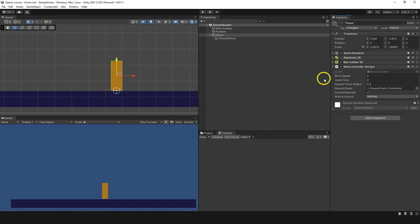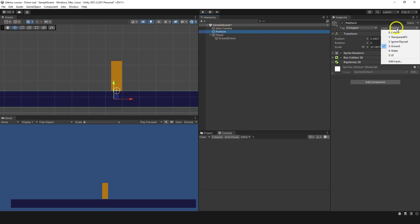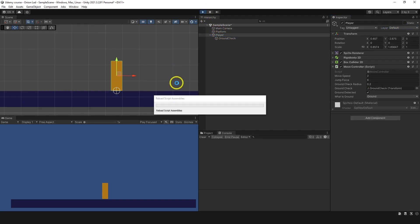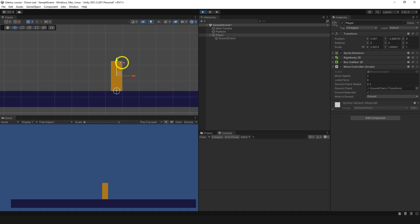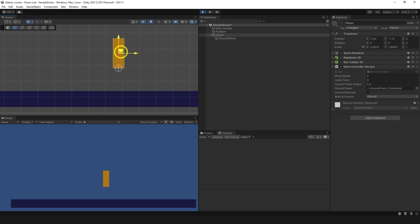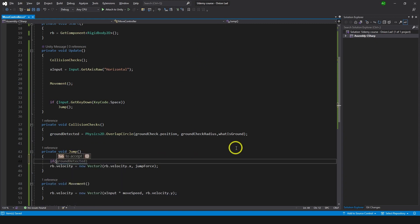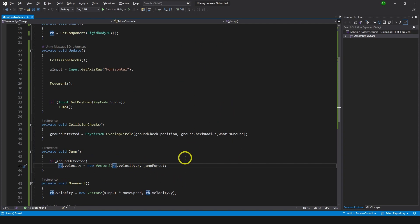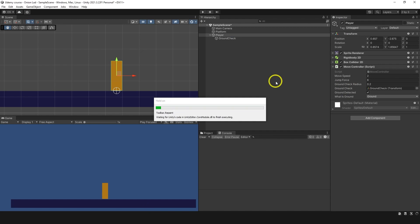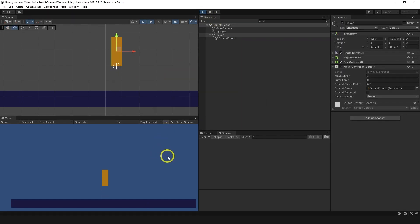Let's go back to Unity. I'm going to set whatIsGround to ground, and make sure the platform has the ground layer set. Now let's go to play mode. We can see ground is detected, and if I take the player away from the platform, ground is not detected anymore. In this way we're detecting only what is set to the ground layer, and this will help us jump when we want to. Let's go back to the code, to the jump function. Here we're going to type: if isGrounded, then we jump. Simple as that. Let's try it — I'm jumping, and I can only jump from the ground.